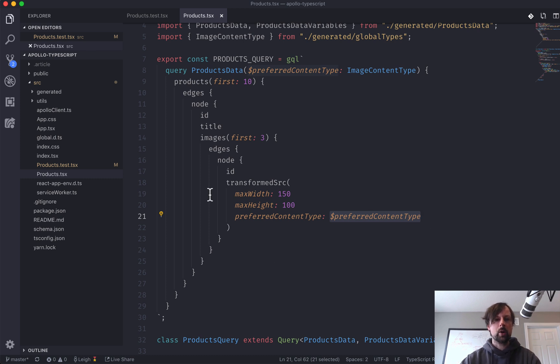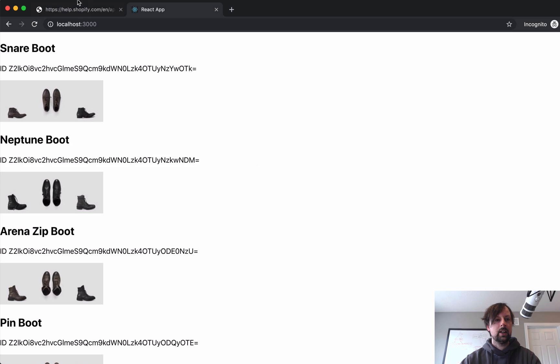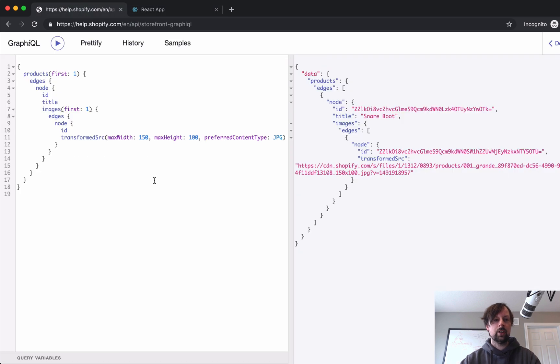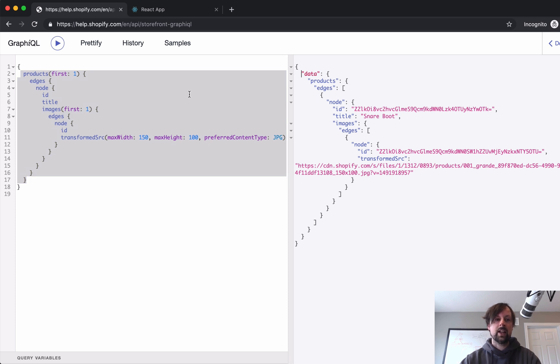So this query here, I've already popped open into the Explorer, and we've got the query here and the result here. So it produces an array, I've just asked for one.